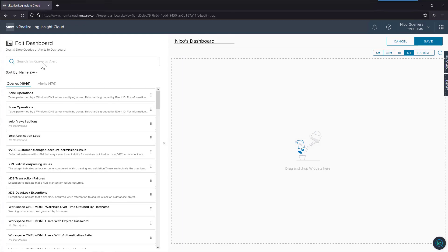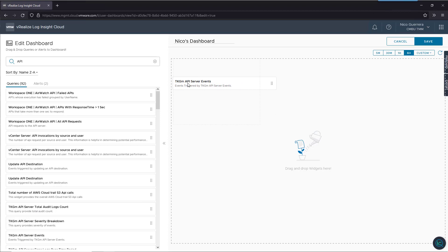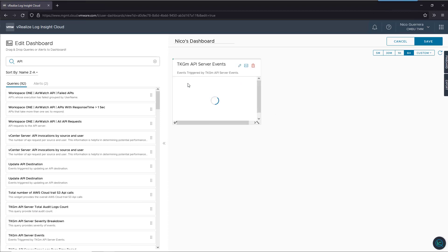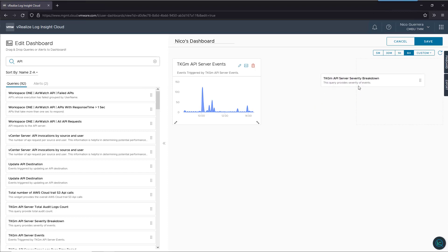Let's add some widgets to our new dashboard. Search for API. We'll add some Tanzu Kubernetes widgets. Let's do server API events and server severity breakdown.